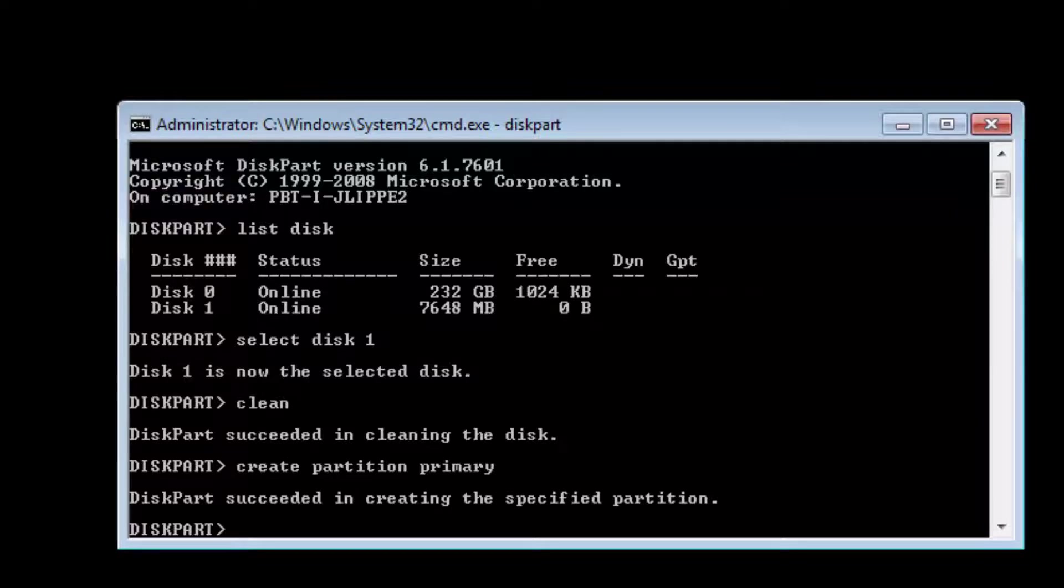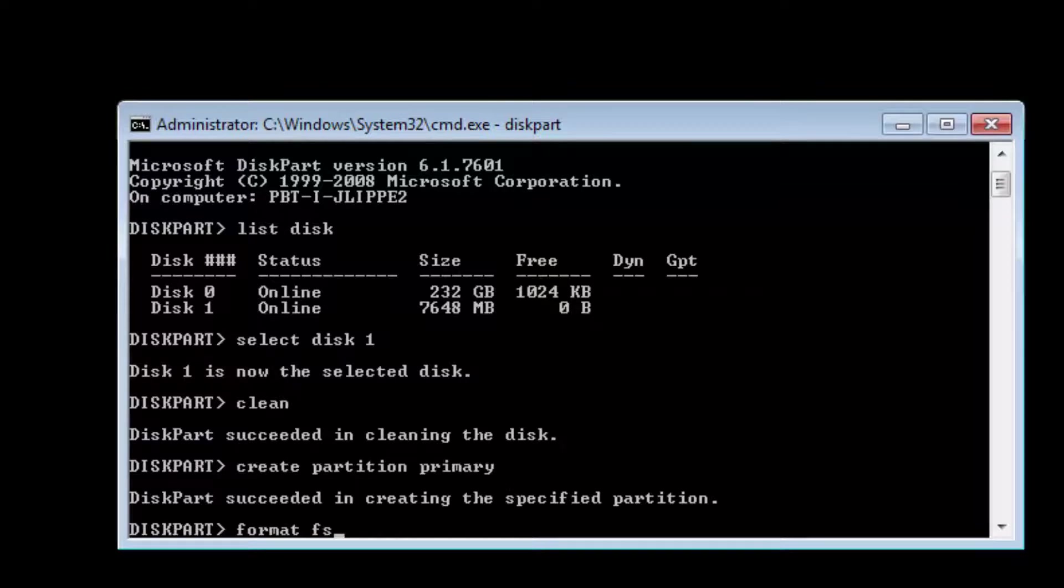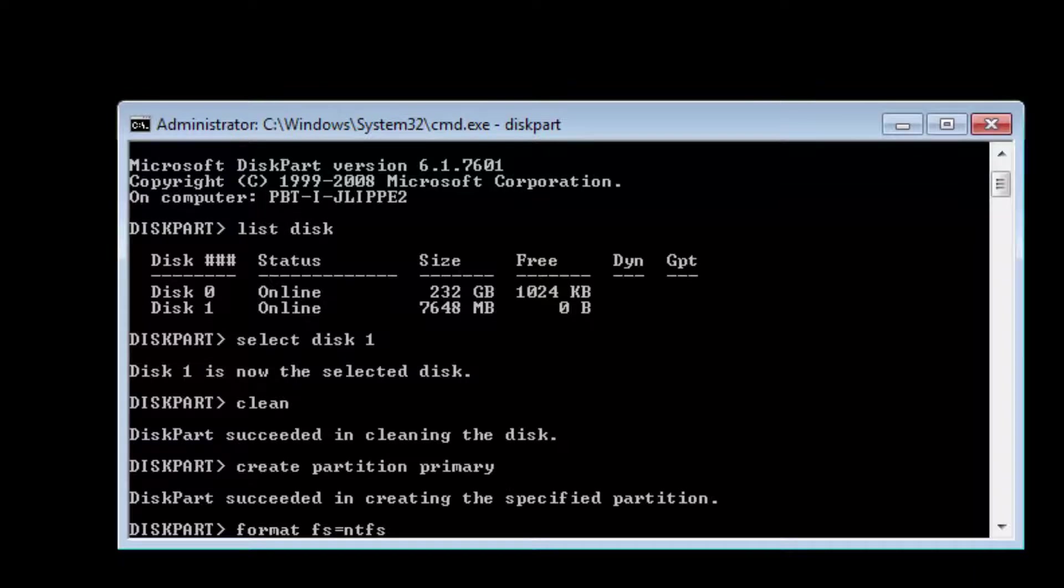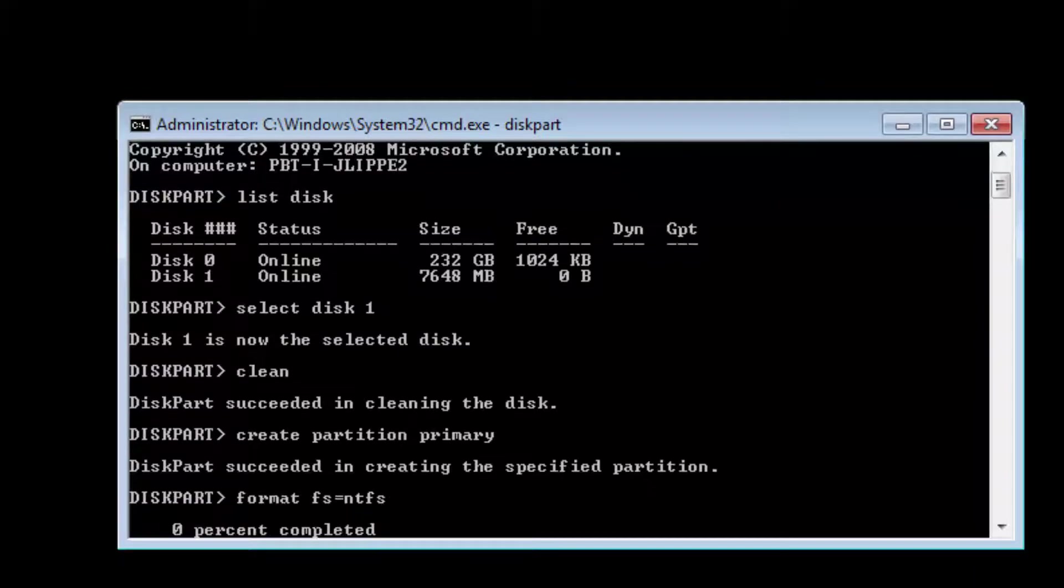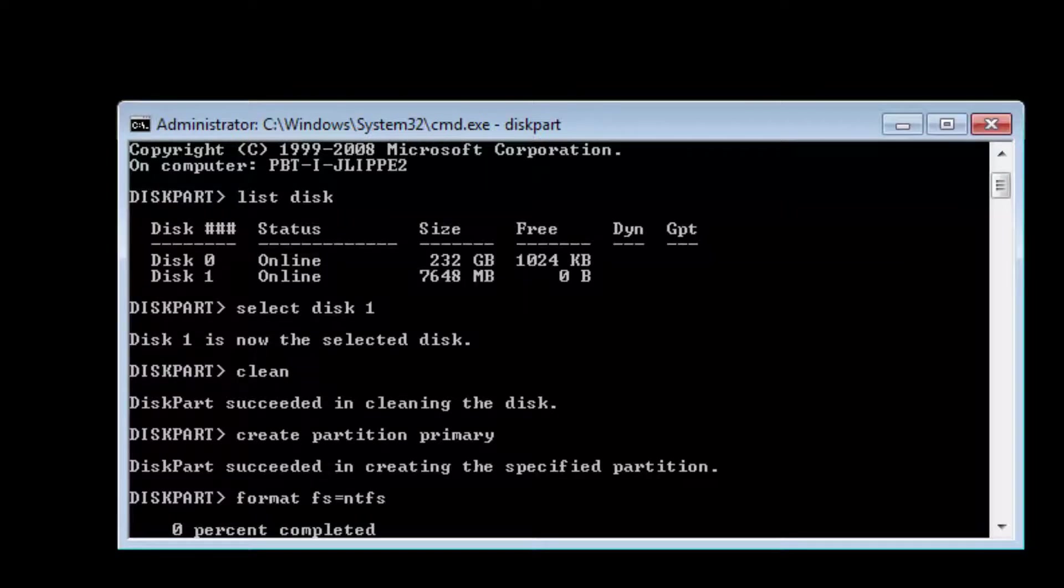Going to format it with NTFS by typing format fs (that's for file system) equals NTFS. Now it's formatting the stick.